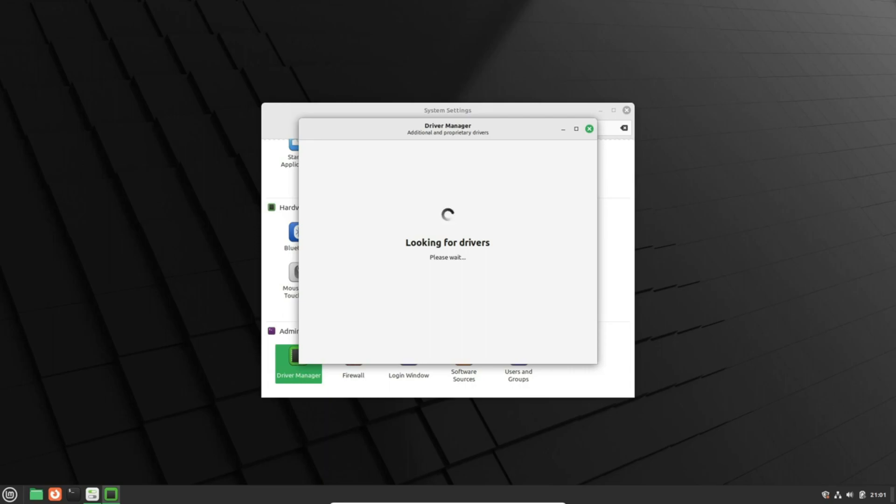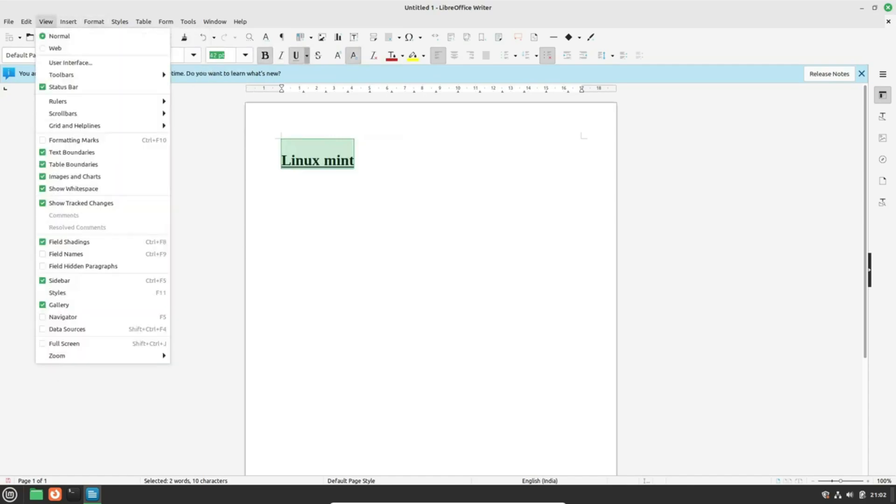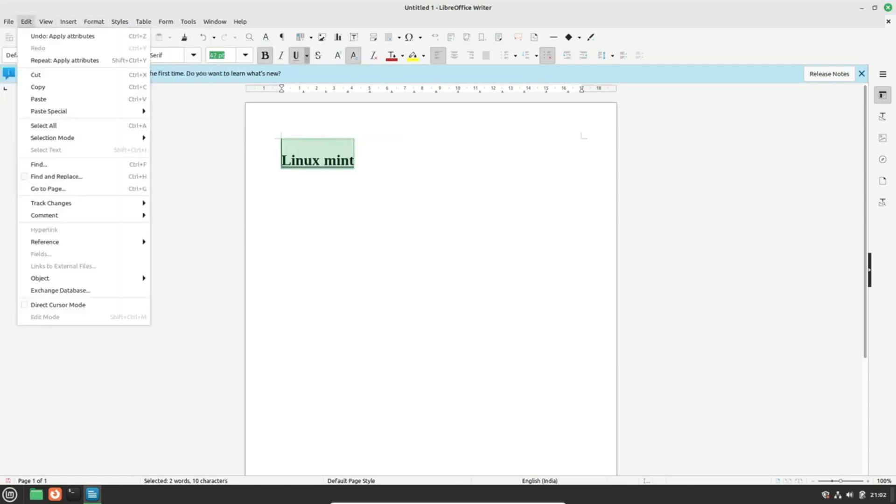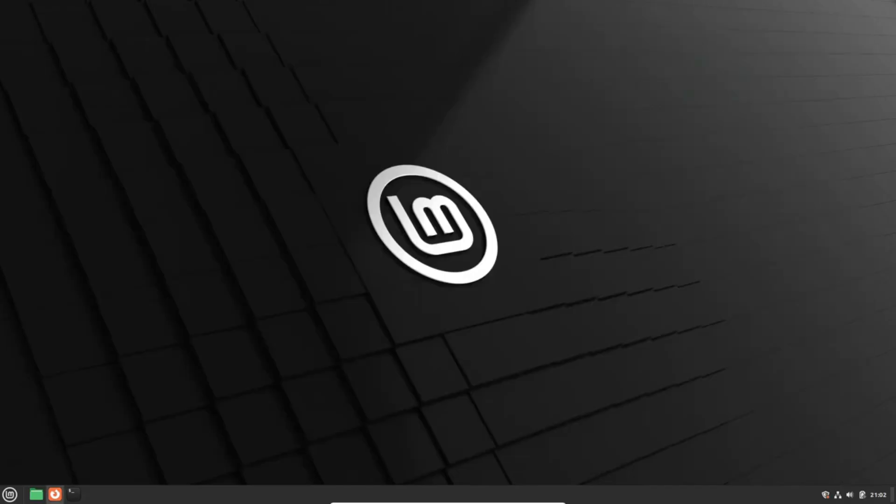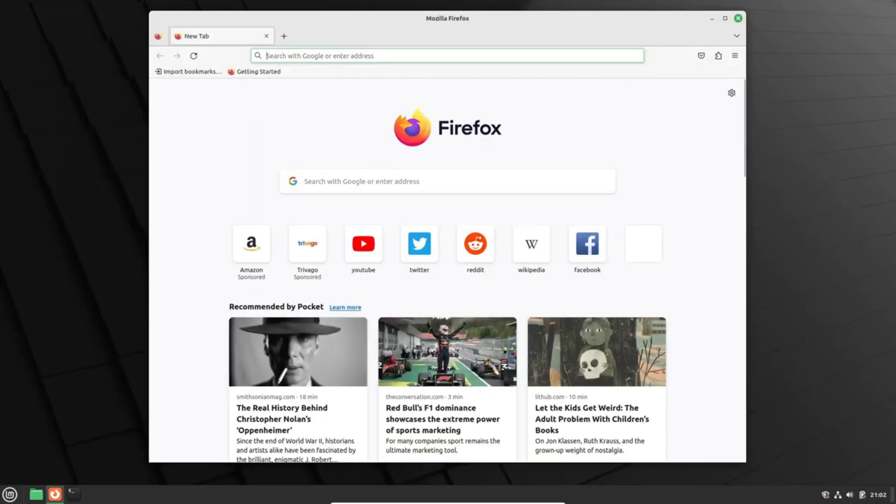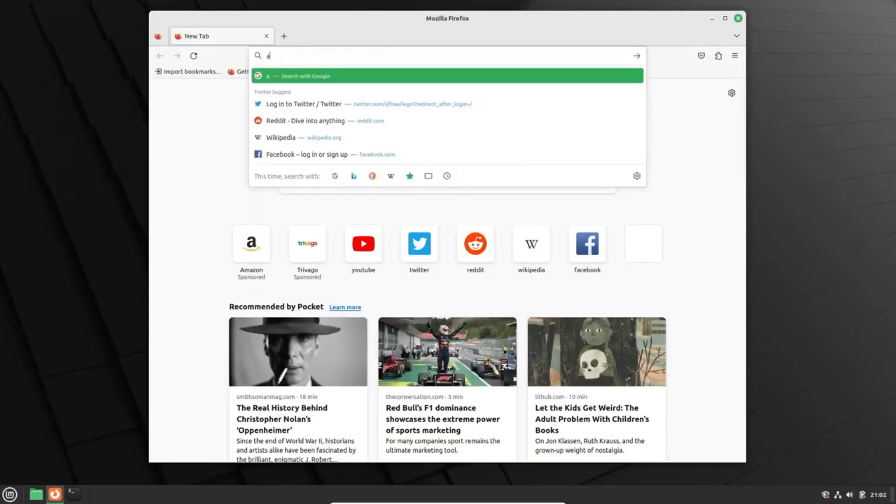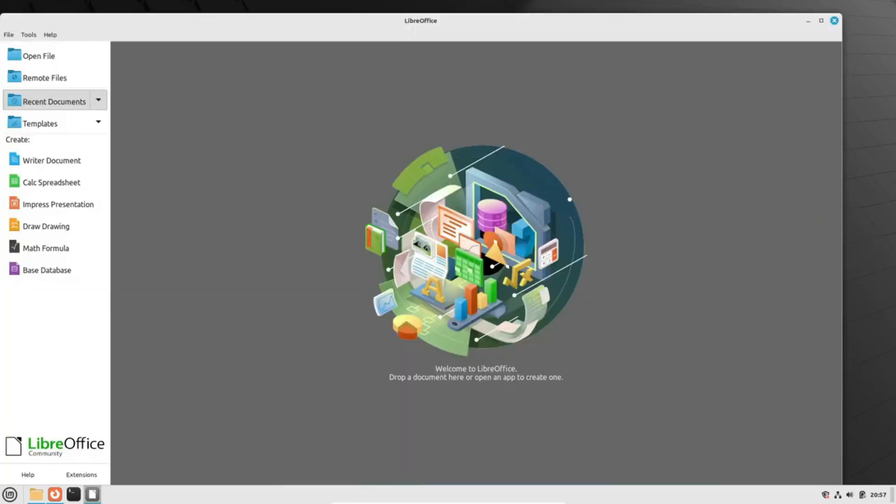As always, the Linux Mint team stands firm in their principles of stability and purposeful progress. They emphasize that there is no release date set in stone for LMDE 6, ensuring the release will come when it's truly ready.